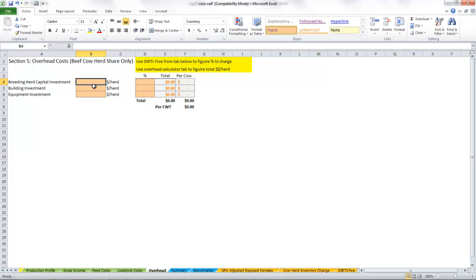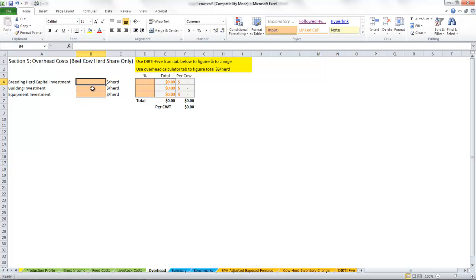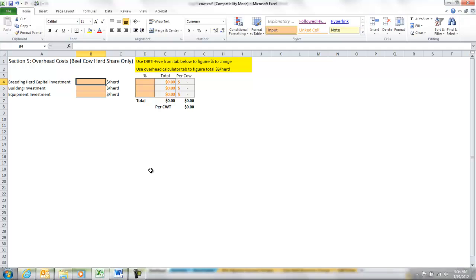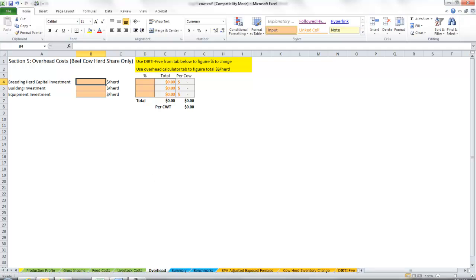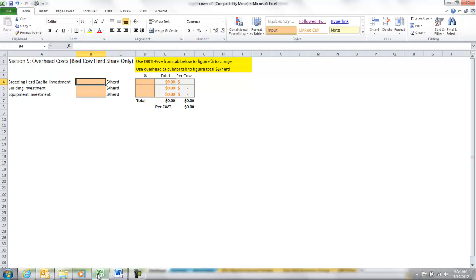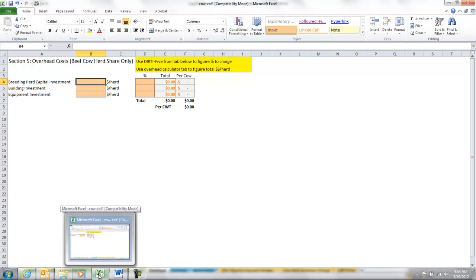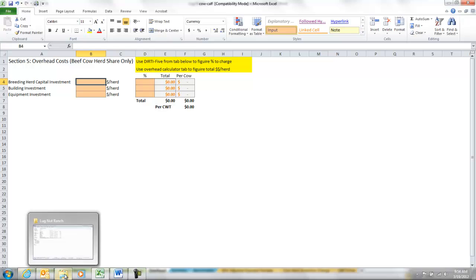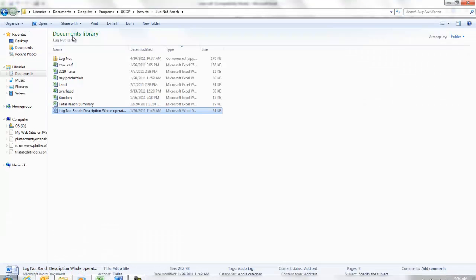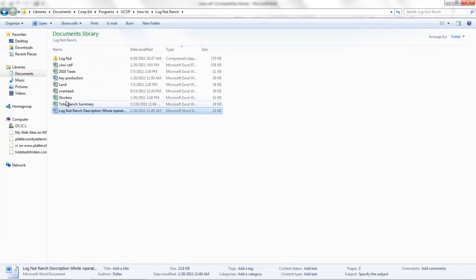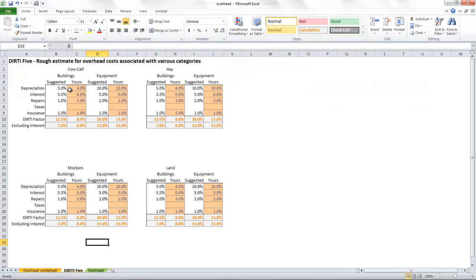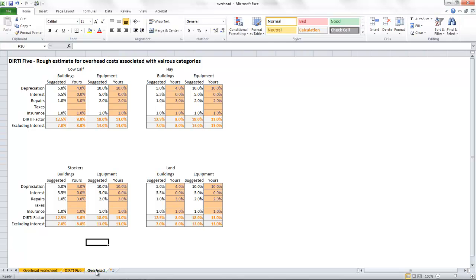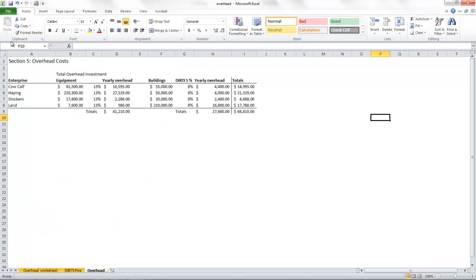Okay, this is where you'll want to review the overhead calculations and how those are come up with. There's a separate video for that, so this is going to be pretty short. What we do is we go back to our overhead worksheet and we look at the summary here.